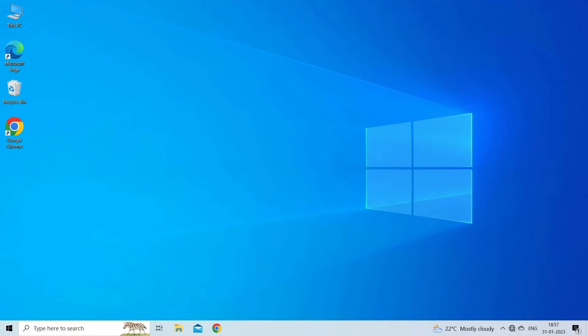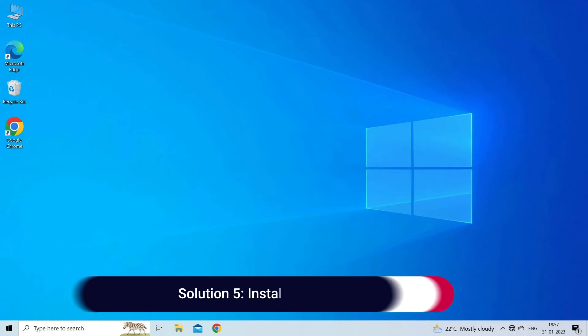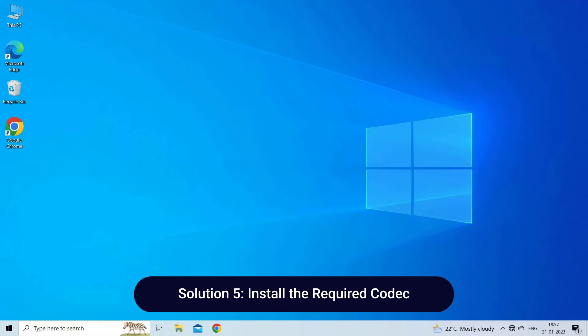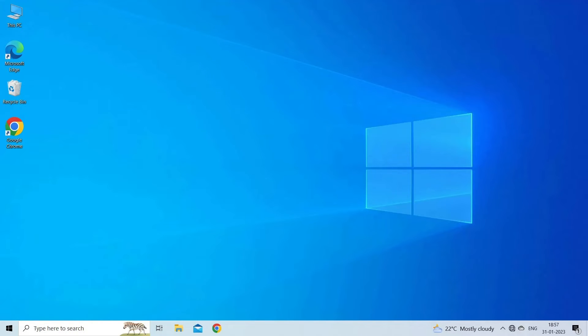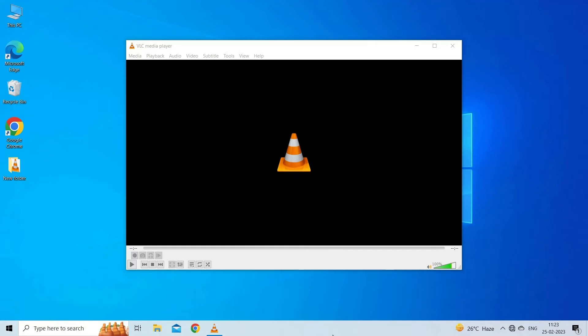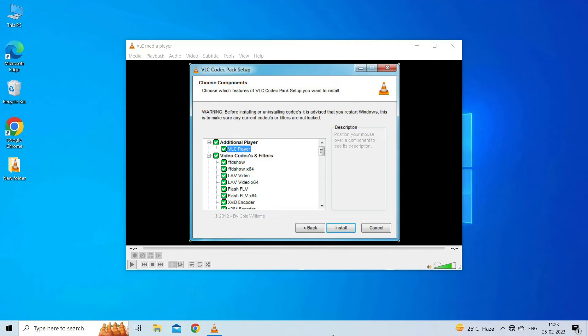Solution 5: Install the required codec. Sometimes the media file you're trying to play requires a specific codec that VLC doesn't have by default. You can try installing a codec pack like K-Lite Codec Pack for Windows or Ubuntu Restricted Extras for Ubuntu to provide additional codec support. For Windows, download and install K-Lite Codec Pack.